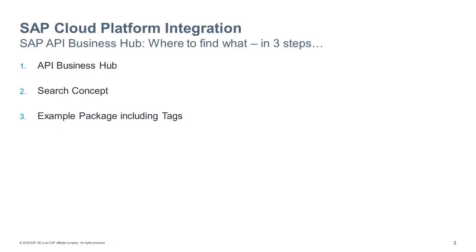I'll show you the API Business Hub and therein the search and filter concept and that it's based on texts and tags. Let's go there.